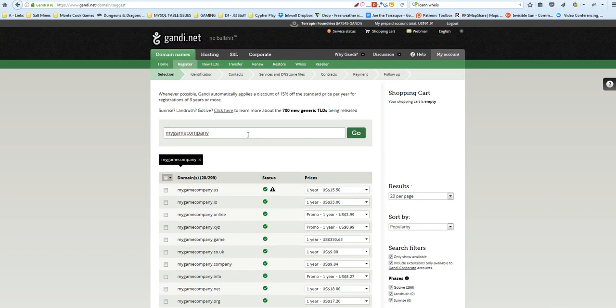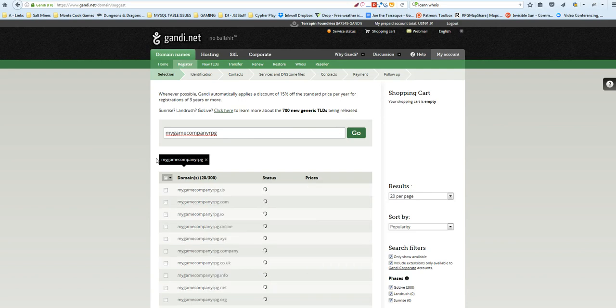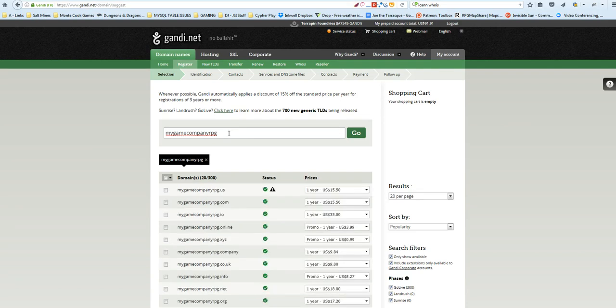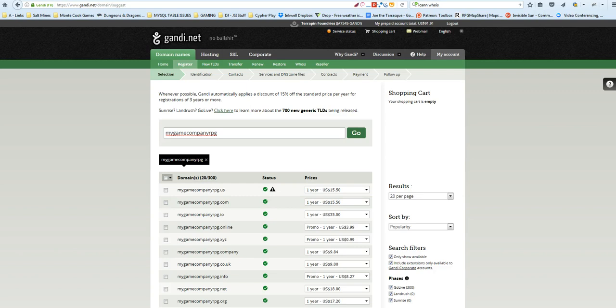But yeah, generally, I have found it is better to do RPG.com or Game.com, SilvervineGame.com or my company RPG.com, because that is generally more accepted practice and people are just used to seeing .com as a domain name. It doesn't have to be, but that is generally a good practice.